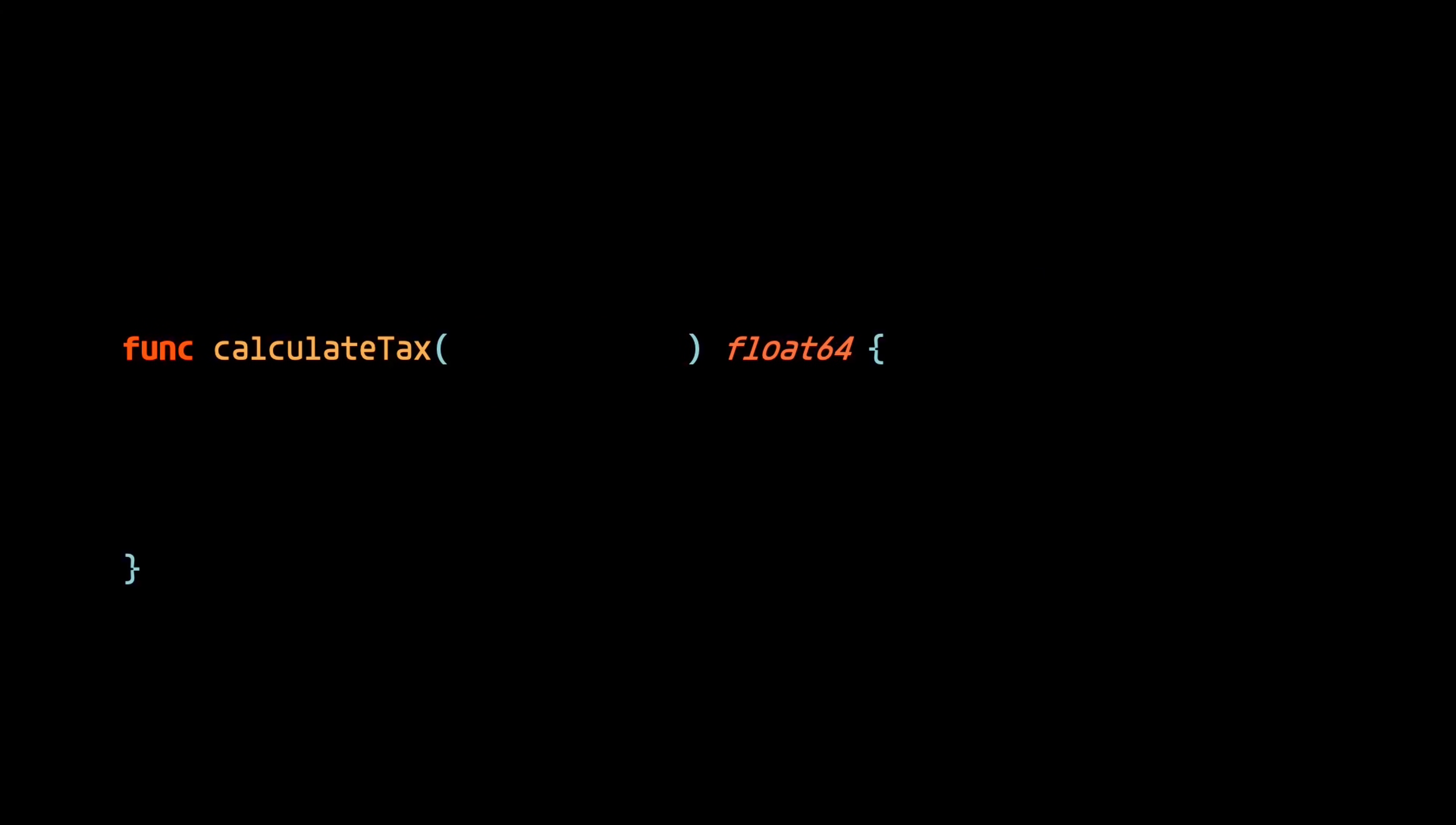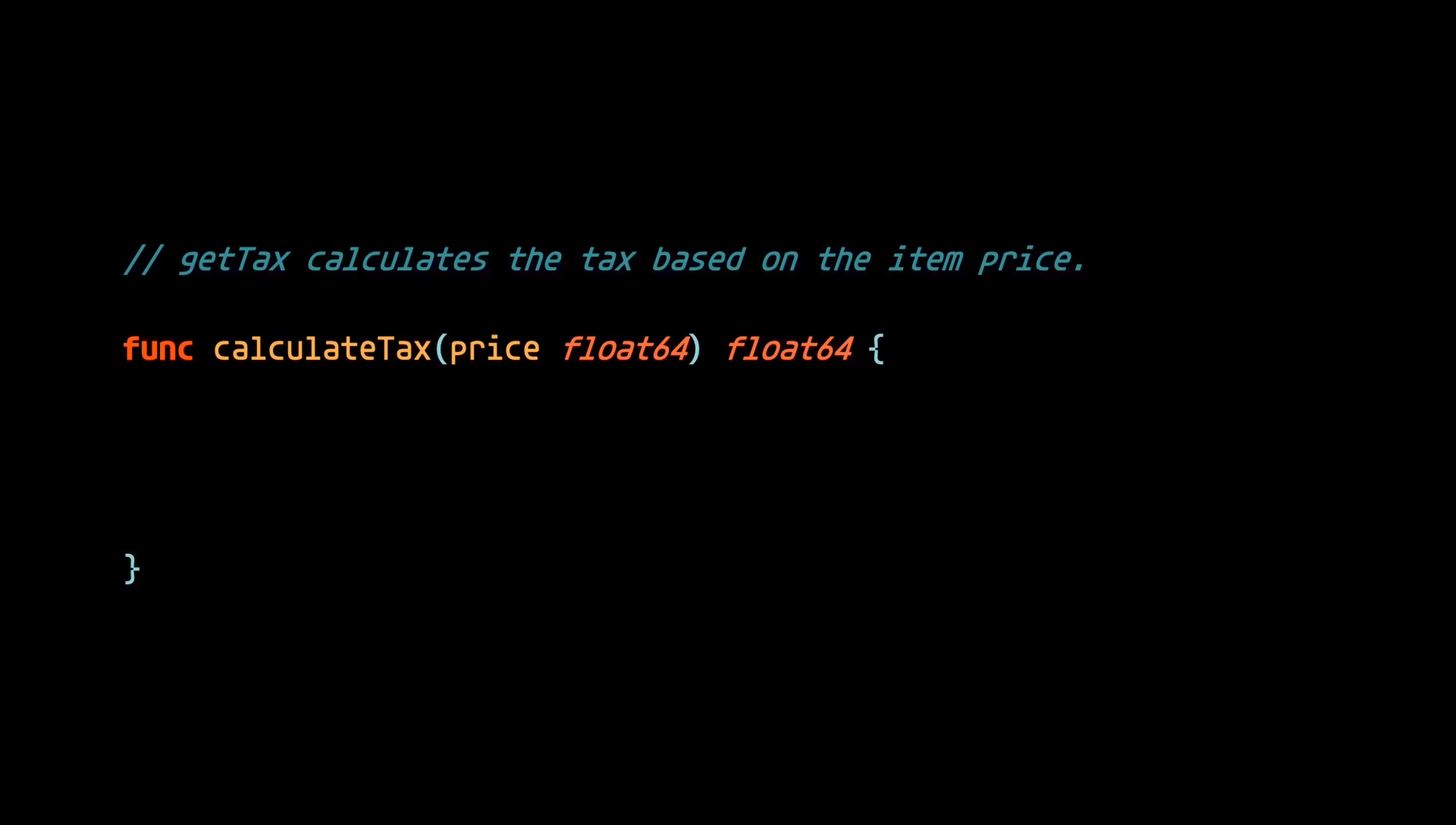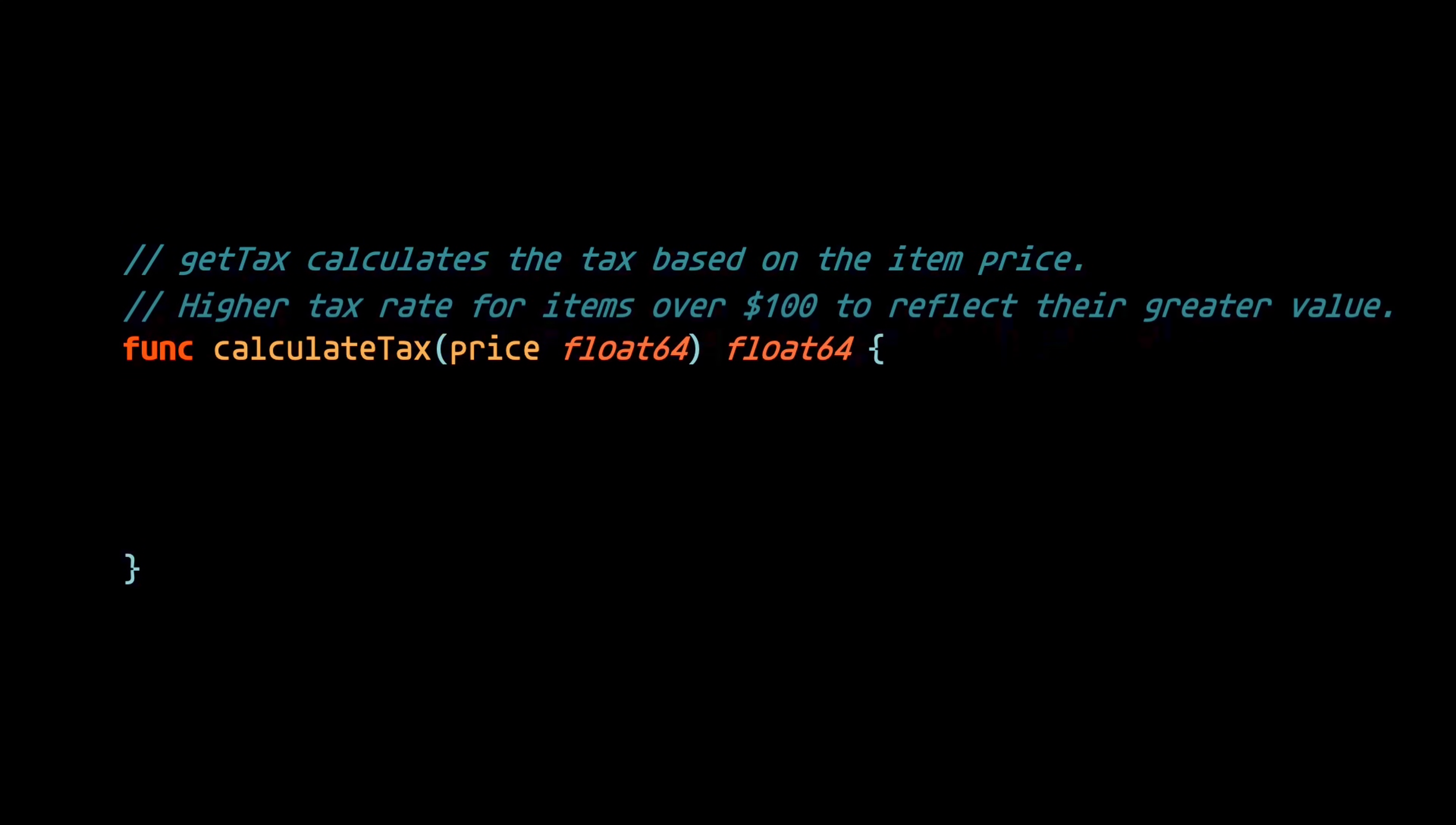Sticking with the theme of comments, let's imagine we have a function that calculates the tax for a given price. And let's also imagine that there's some business requirement where items over a certain price command a higher tax for whatever reason. And this is explained in a comment above the function.